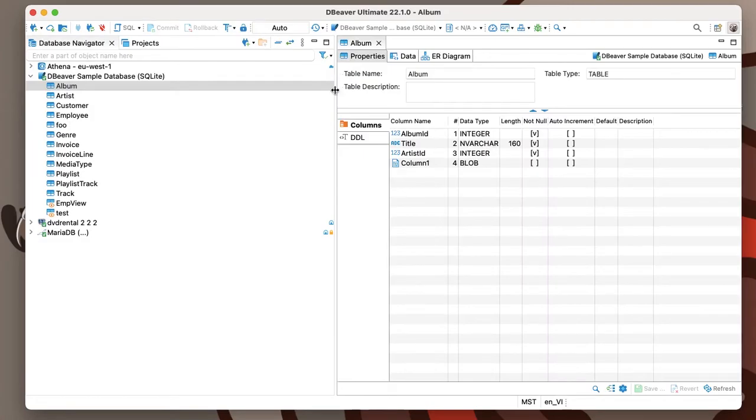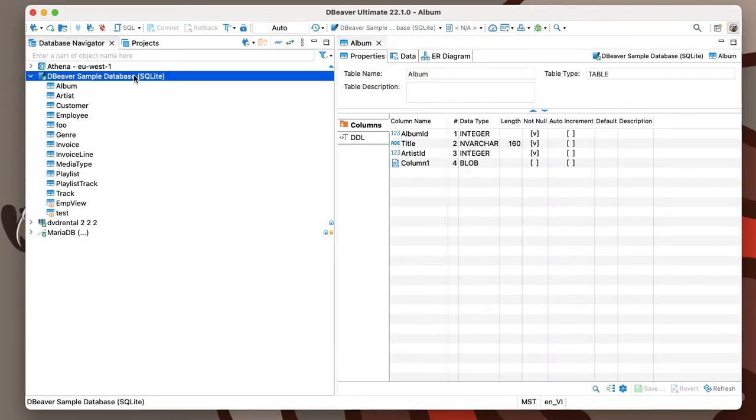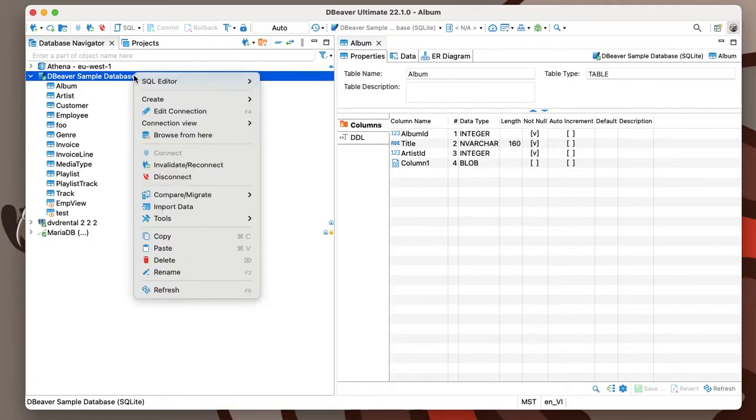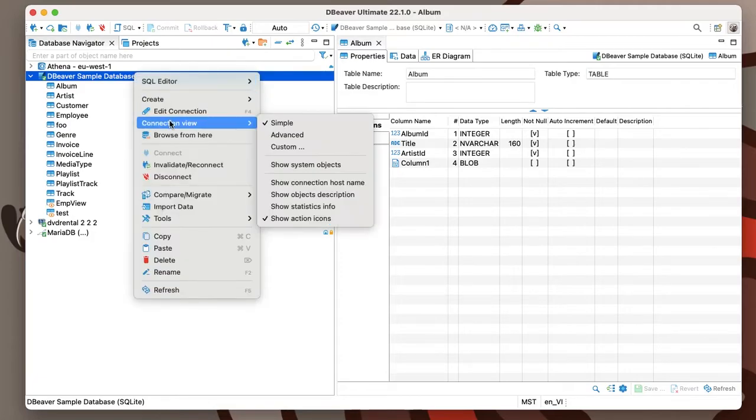Please note that when you change the view of the navigation tree, the number of available settings in the Properties tab of the Data Editor also changes.